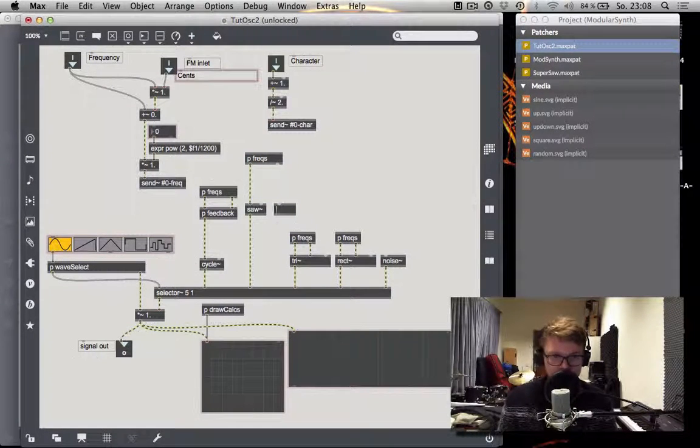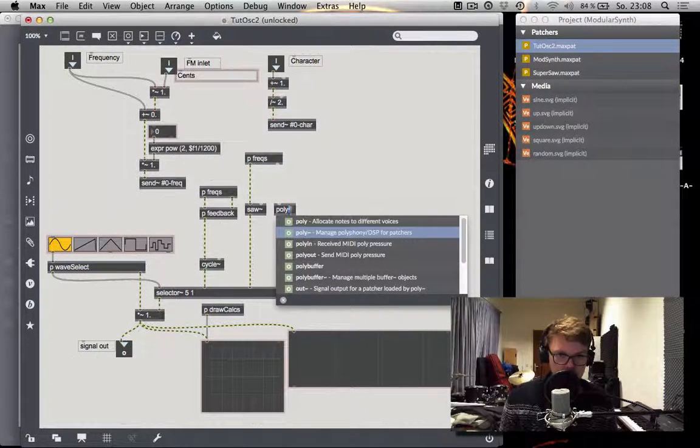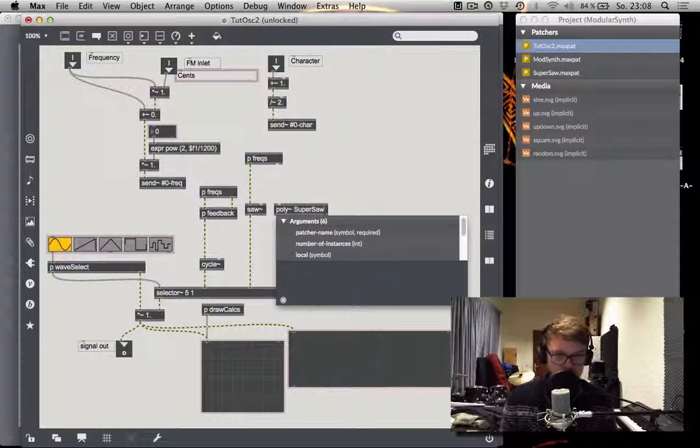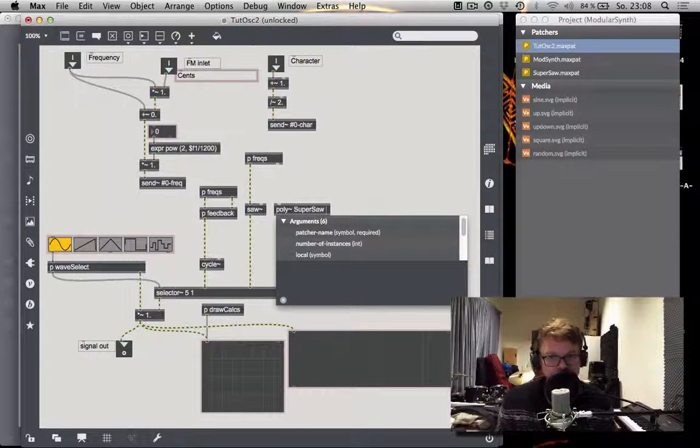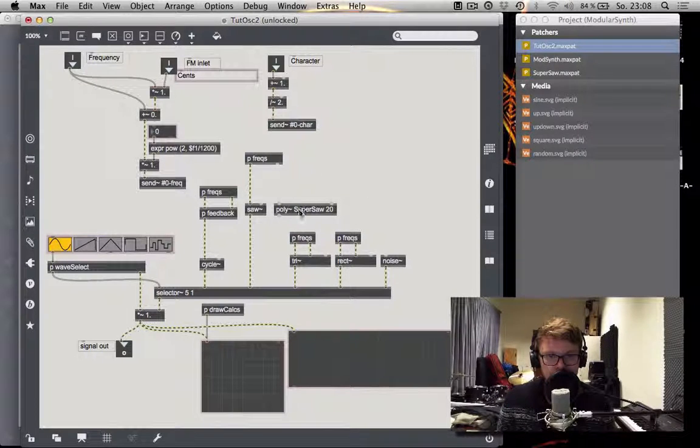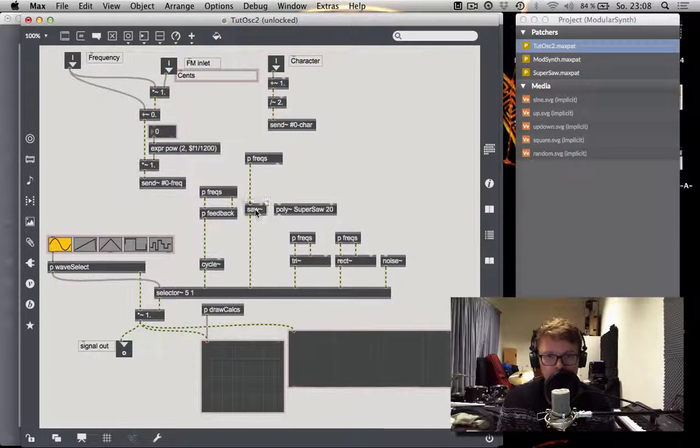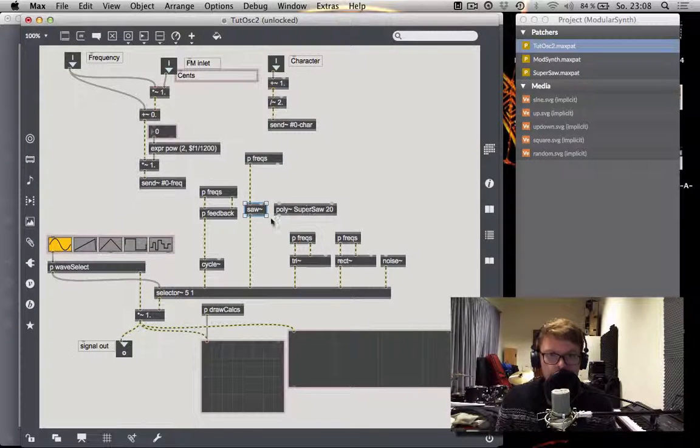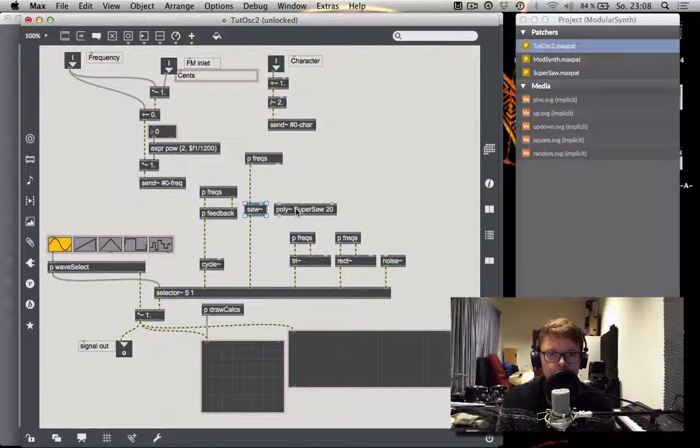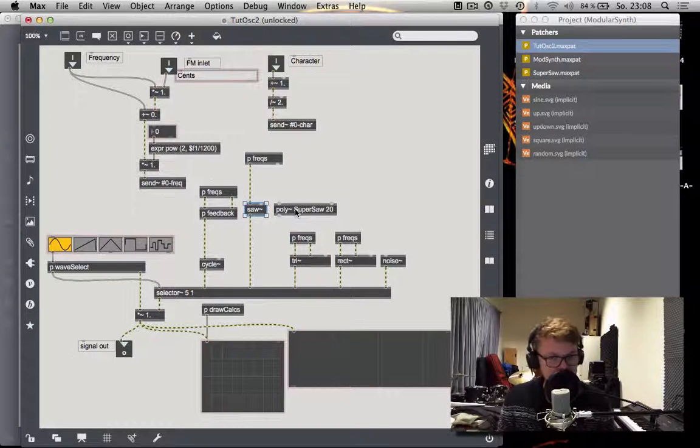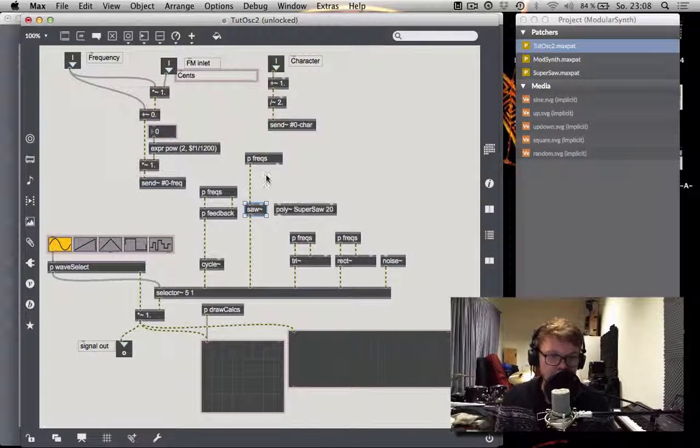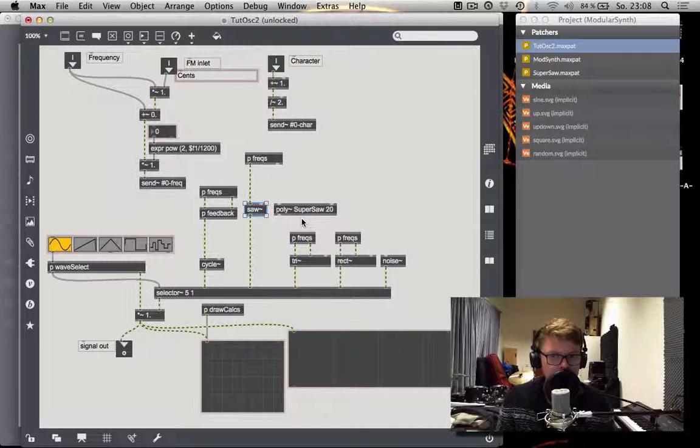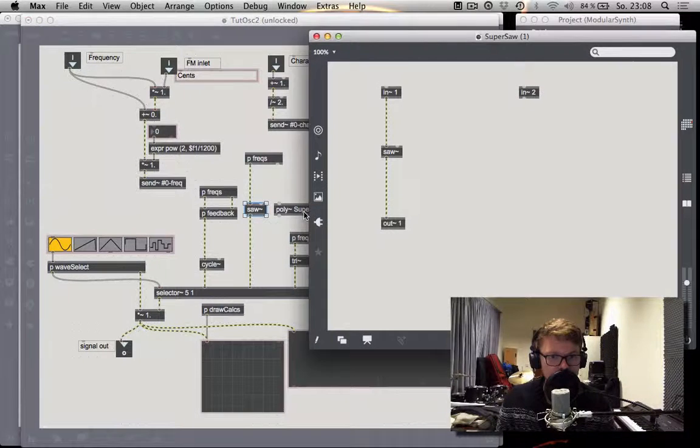And just to test it, let's go for a poly tilde. Call it supersaw. And then the next number is going to be the number of instances we use. We want to have 20. And you can see we have the two inlets and an outlet. And if we connected it right now, we would hear 20 sawtooth waves. But they would sound very uninteresting, because they are at exactly the same pitch all the time, which makes it just sound like one slightly louder sawtooth wave.